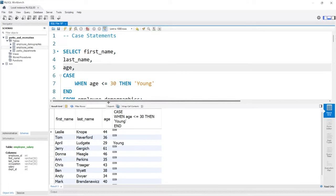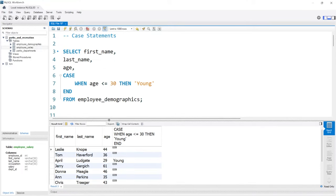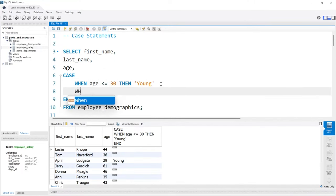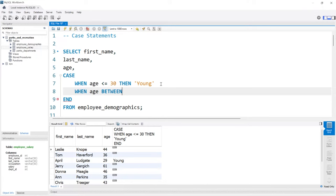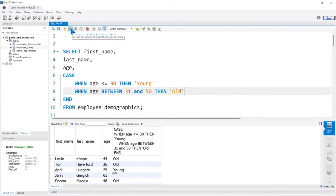The great thing about case statements is you can add multiple when statements. We can come down here and say when, and we can do something like when age between 31 and 50. Between just says between this number and this number. If they're between 31 and 50, that person is old. We're going to run it.